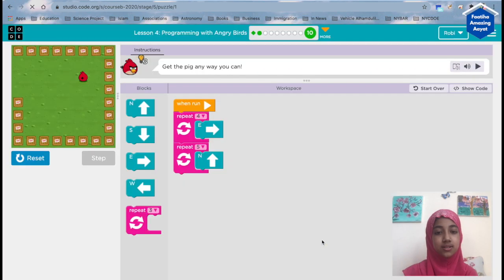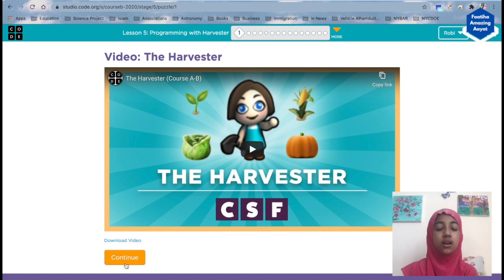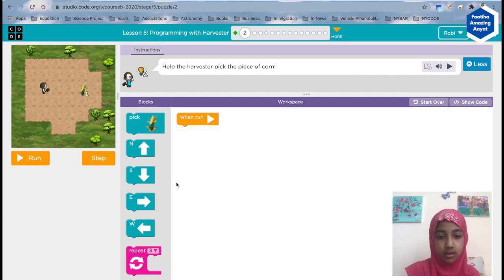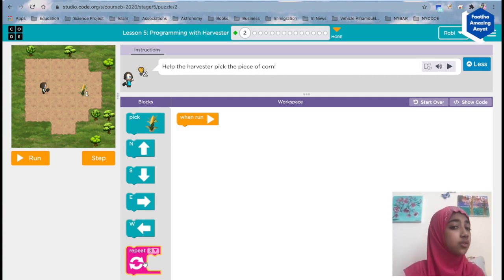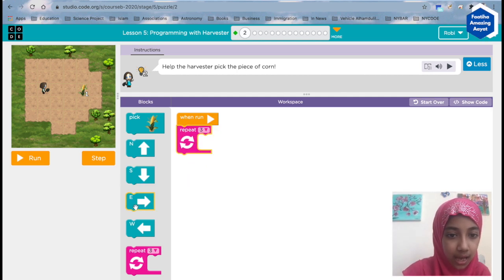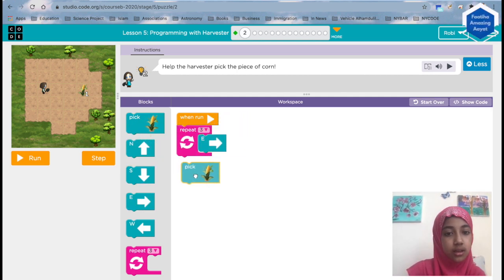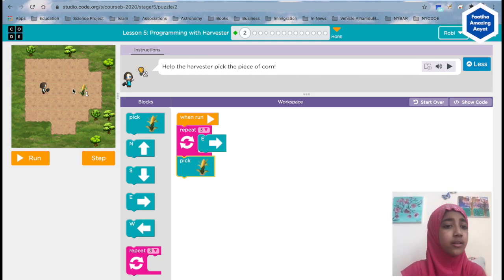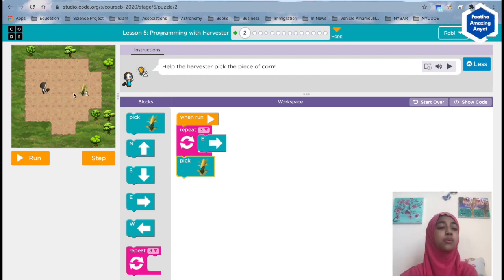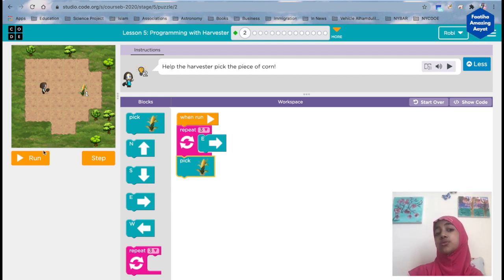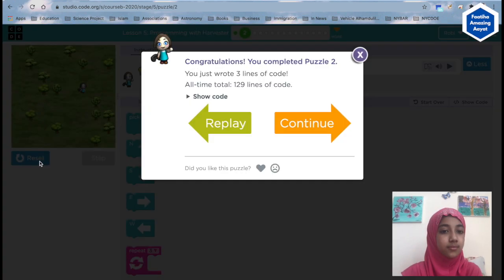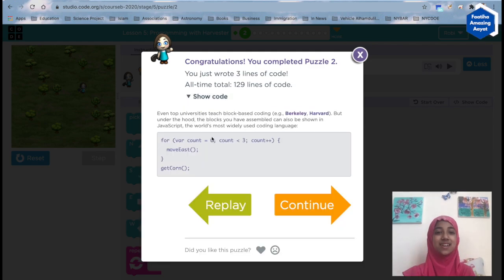This is our JavaScript. There's another one — continue. Help the harvester pick the piece of corn. Repeat three times, move east, and then pick. If you put the pick inside, in our first step it's going to pick when there is no corn, and in our second step it will also pick when there is no corn. But if we do the other two steps correctly, it will work. We did it!